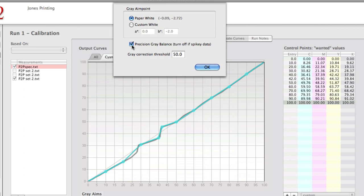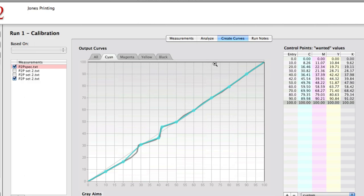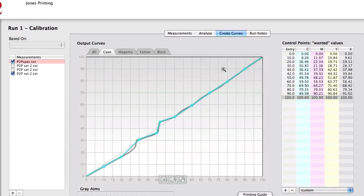If your data is kind of whacked, like in this particular case, you might want to uncheck this and it can smooth things some. The gray correction threshold is the same parameter as it was before—basically where it starts to feather off the correction from a certain point onward.